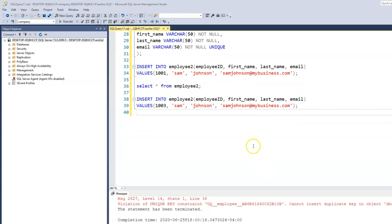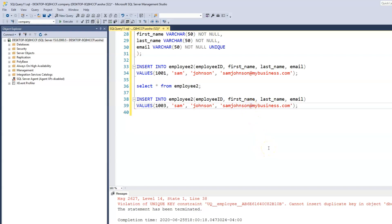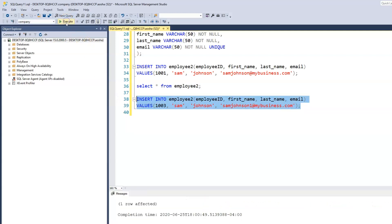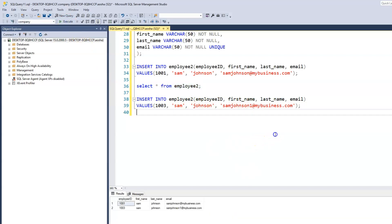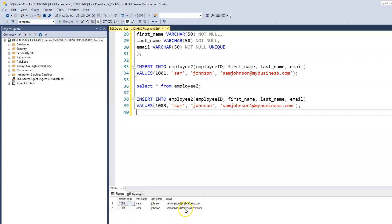Now when we create the email for employee ID 1003, who is also Sam Johnson, we can make this email 'samjohnson1' for instance. When we try to insert now, it works. Selecting and printing out our table, we can see these are two different people because they have different employee IDs and the same name, but now they have different emails — confirming that the unique constraint is working on that column.